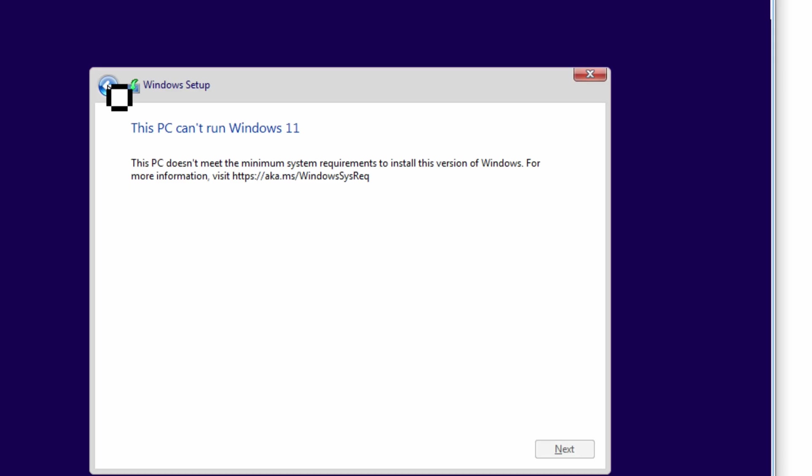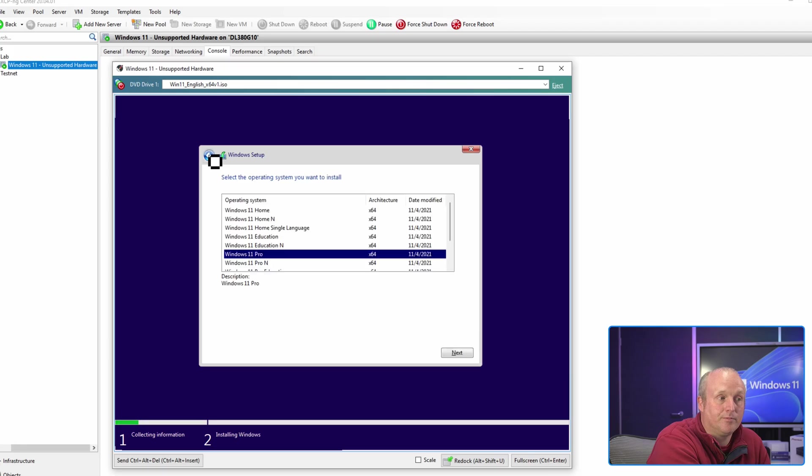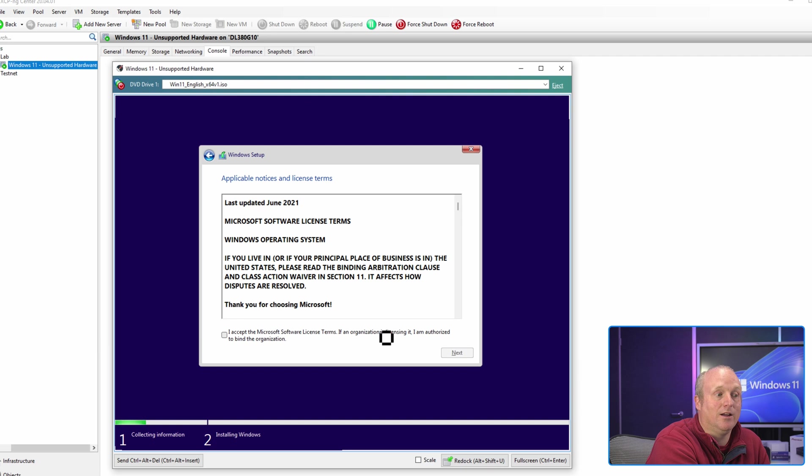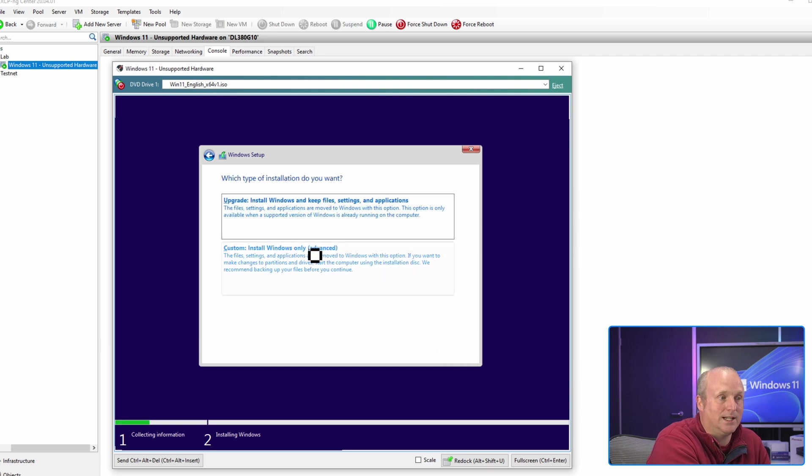So now we've got the registry keys entered, we'll click on the back button, and then we can click on next again and you can see we've now got past the error and can actually continue with the installation.